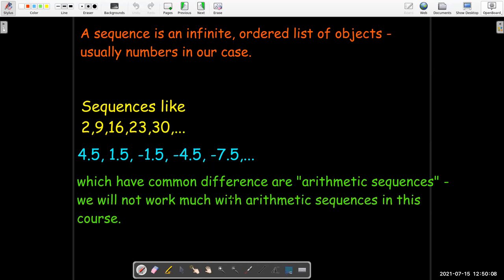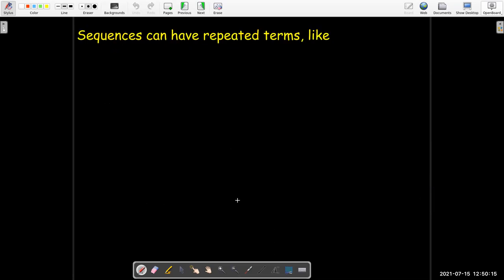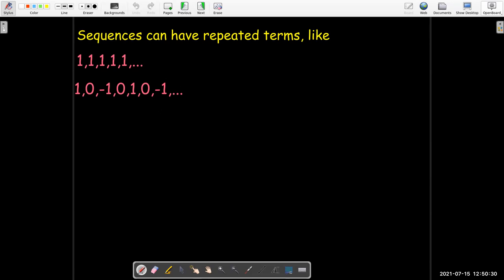We're not really going to work with arithmetic sequences too much — maybe in a few examples or on the homework. Sequences can have repeated terms and don't have to follow a nice formula. For example, a sequence could repeat a pattern like 1, 0, negative 1, 0, then repeat again: 1, 0, negative 1, 0, and so on. Or a simpler pattern: 1, negative 1, 1, negative 1.